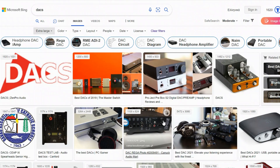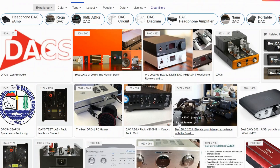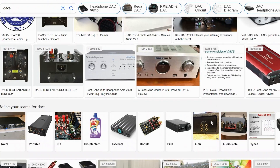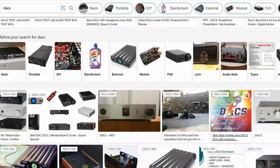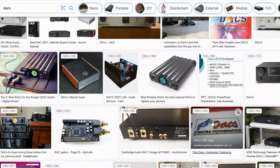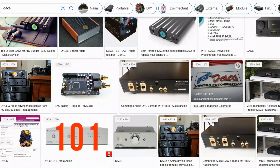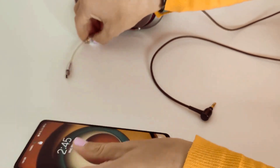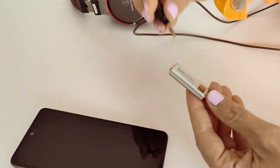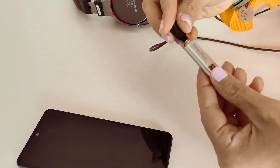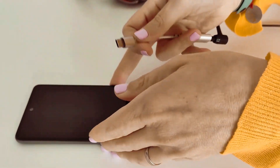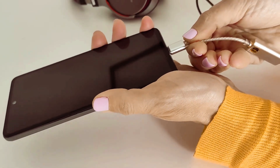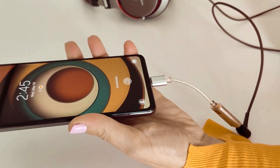DACs come in a wide variety of forms and sizes and offer varying degrees of capability and input possibilities. For example, some wireless DACs can pair with a source via Bluetooth, while others come in the form of USB sticks that can be plugged directly into a laptop or phone via a converter dongle. Some DACs even receive their power from your computer or phone, eliminating the need for an additional power source.